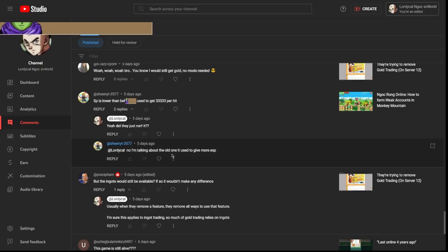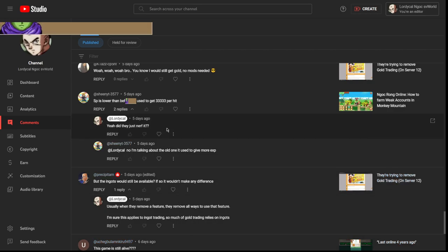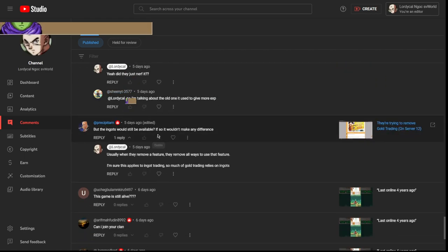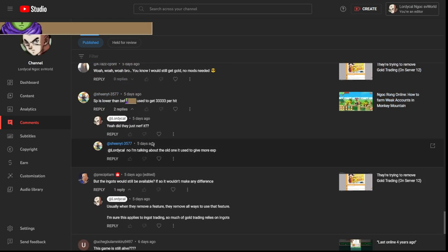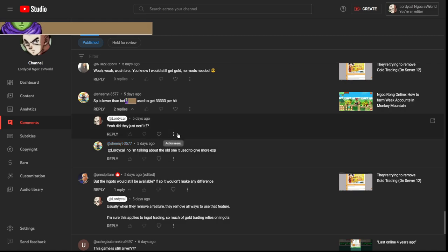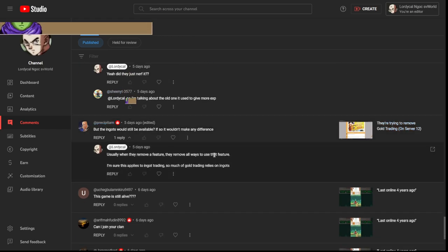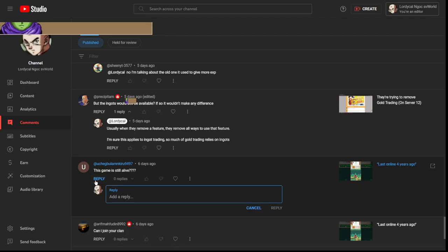Oh yeah, so this guy's talking about the old old Monkey Mountain event, the one from like 10 years ago where it would get you 33,000 per hit, which makes a lot of sense. But even then, this Monkey Mountain is still better. It is not better, it is still viable because the thing is you're still not dying to the monkeys and all that stuff. This game is still alive, yes.